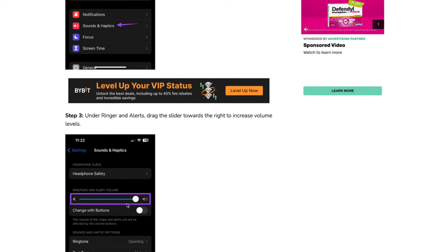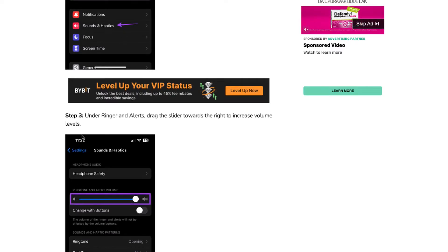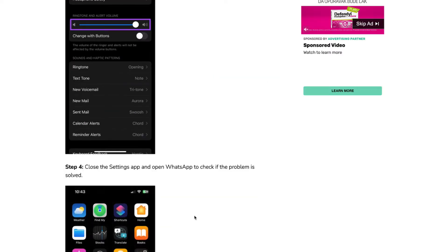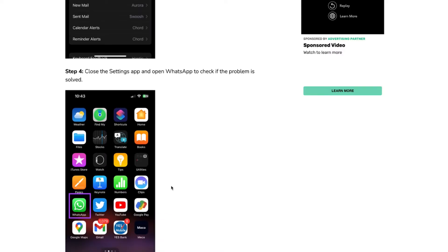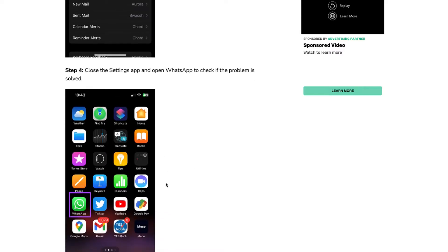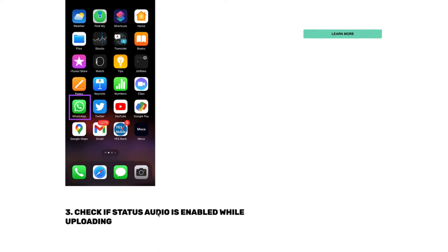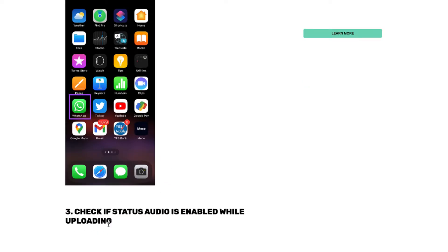That's what you have to do. Sounds and Haptics, and then drag it all the way up. Step 4, close the Settings app and open WhatsApp to check if the problem is solved. Go again in your status and check if it's working.